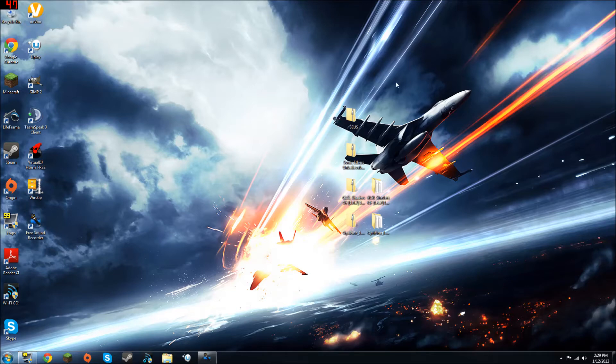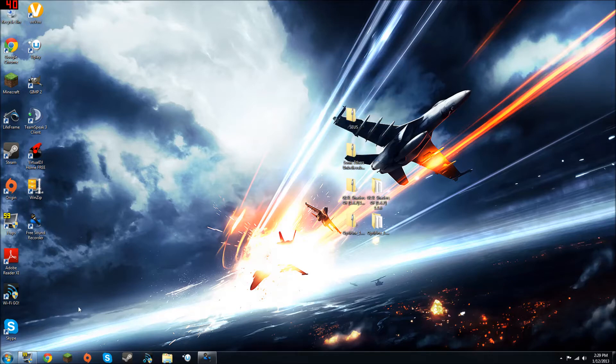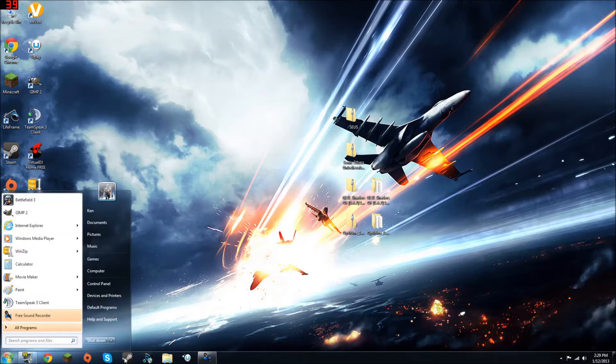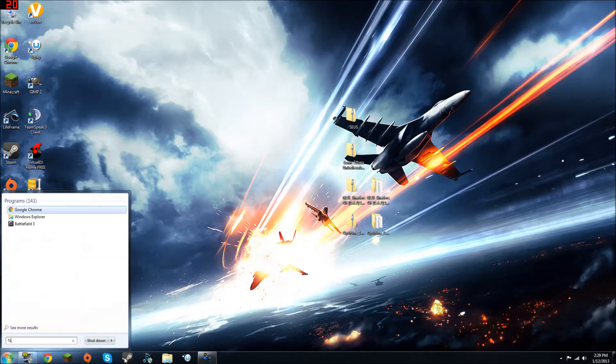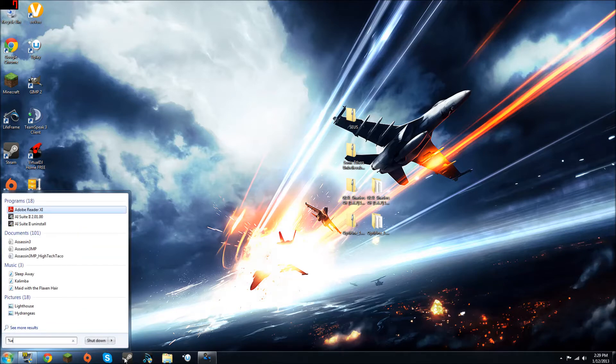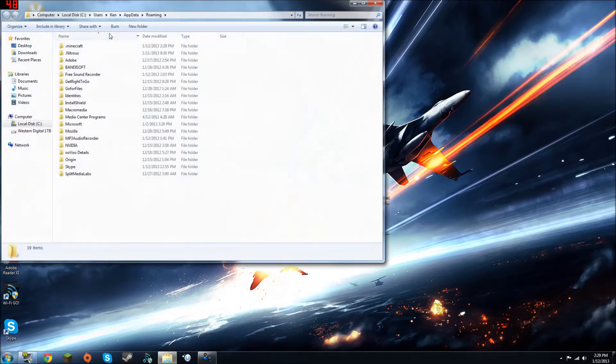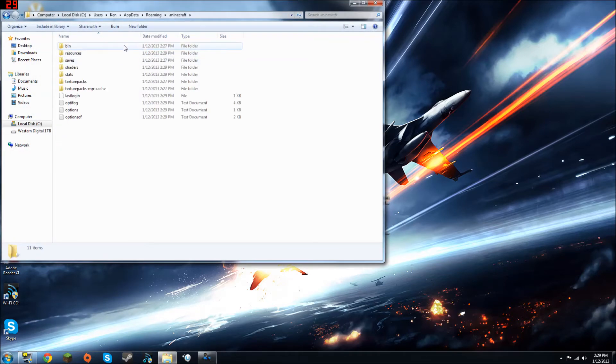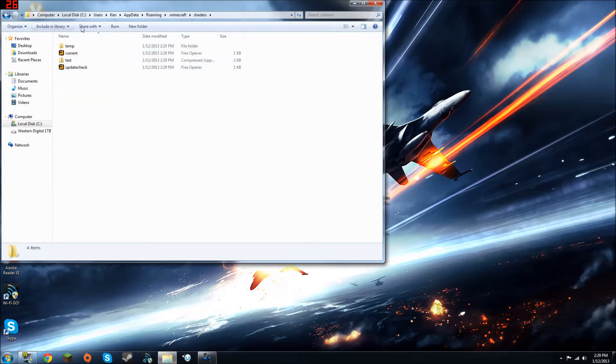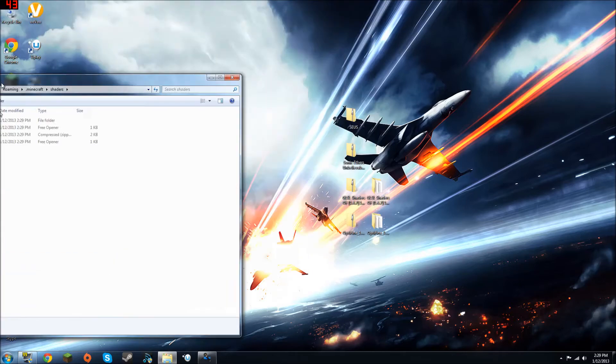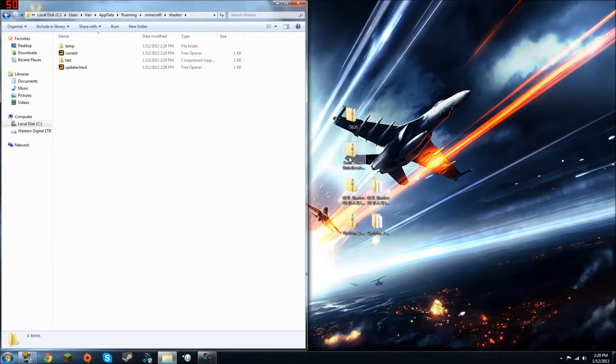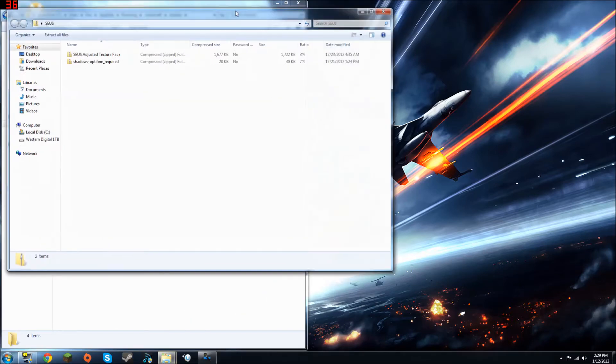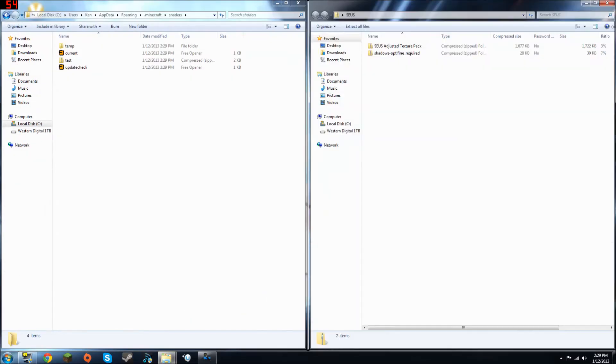Now, for this part, you're going to need two things. Just the SEUS and the Sonic Aether's unbelievable shaders. Go back to percent appdata, I can't type today, and click on your .minecraft, and go to your shaders. Now, we can just bring it over there, open up the SEUS folder, you're going to see two files in here.